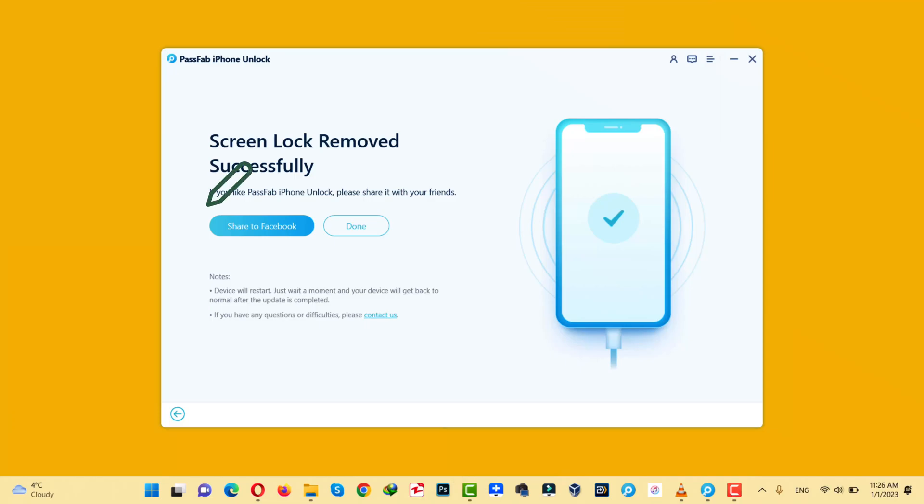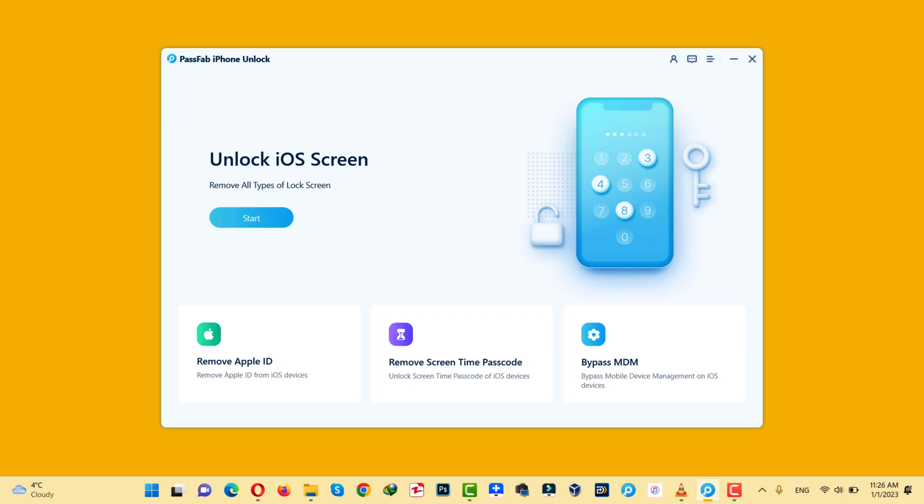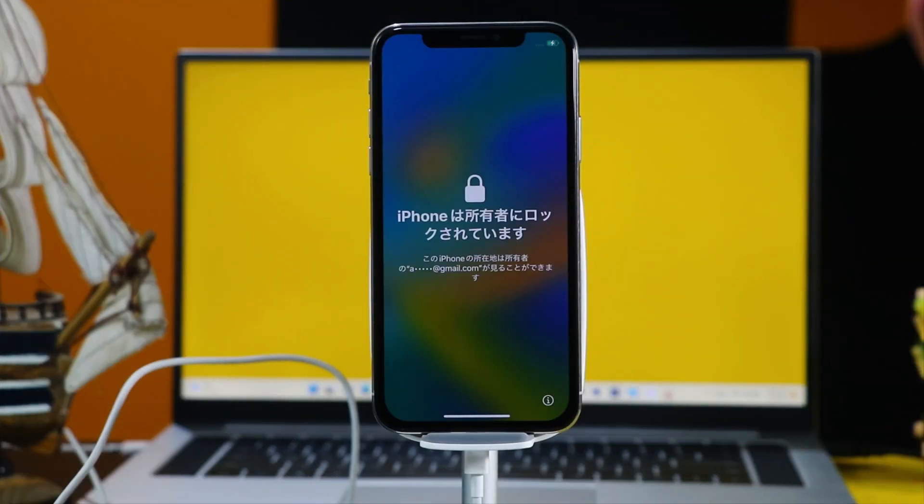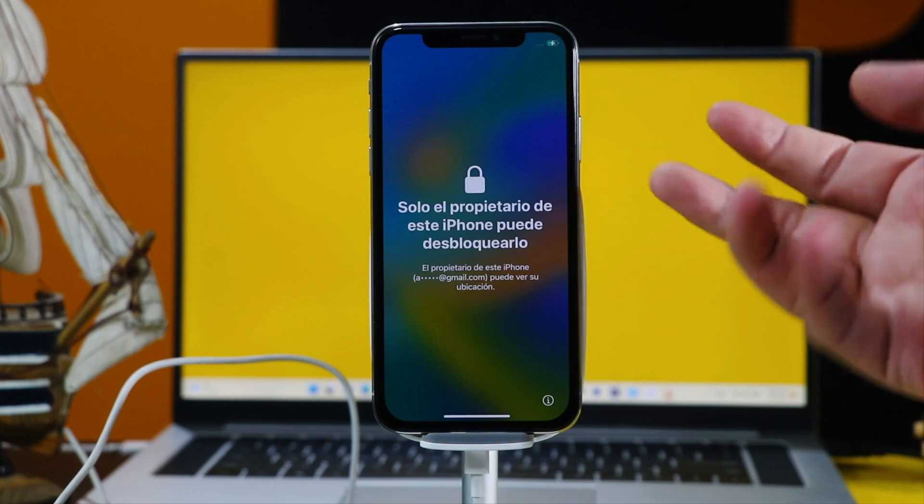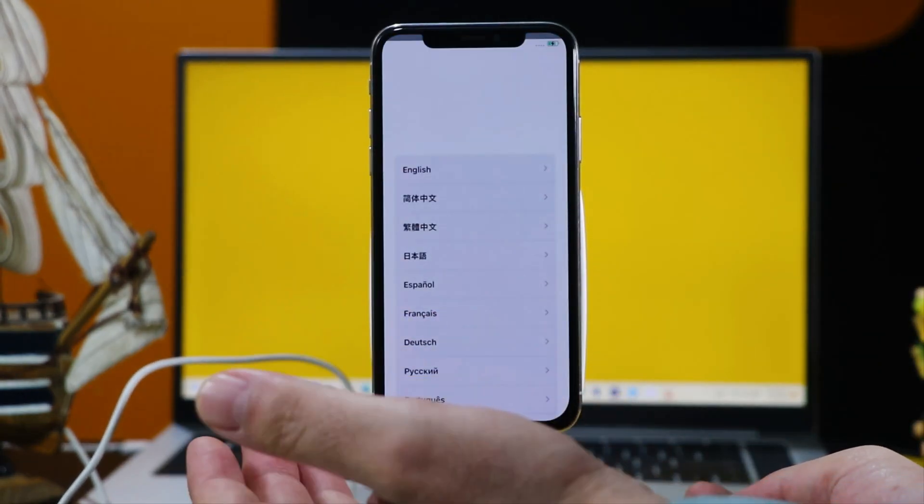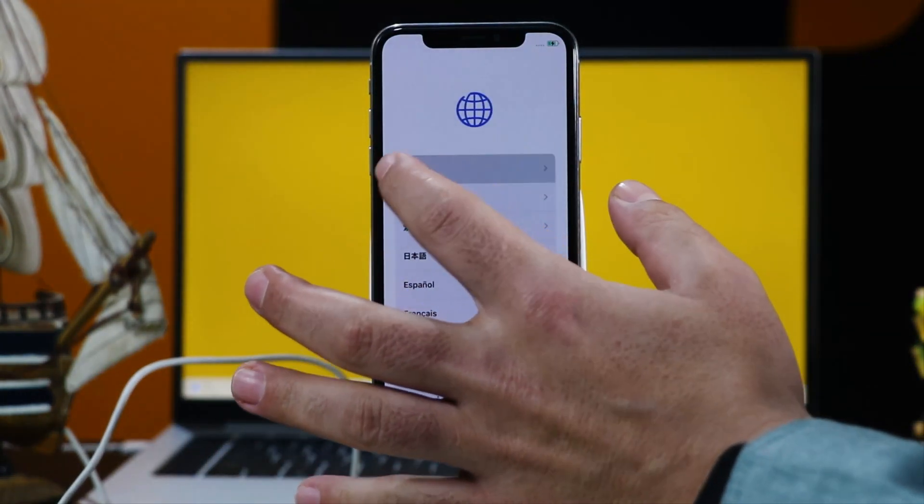After removing the lock screen, this software will give you this message. Now click on Done and close the software because your job is done with this software. Alright, now all you have to do is set up your iPhone as if it is brand new.